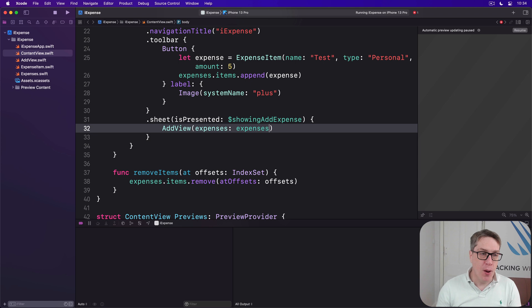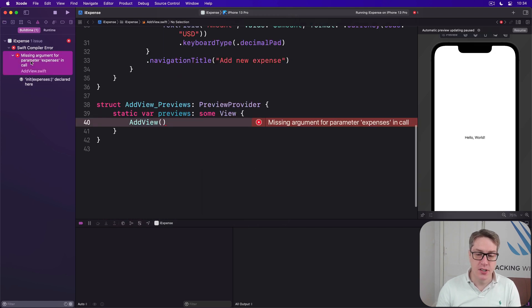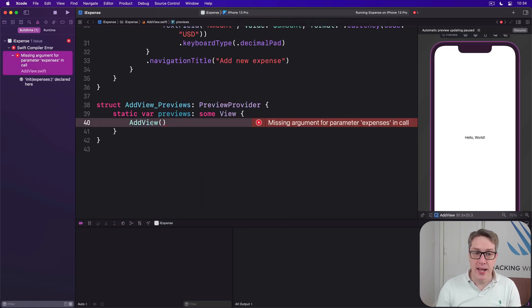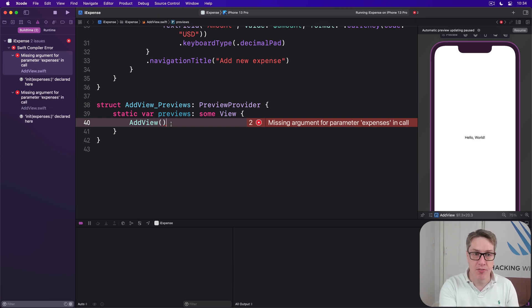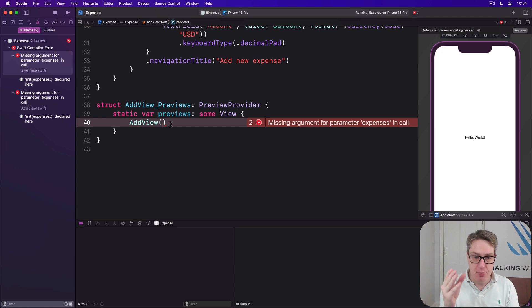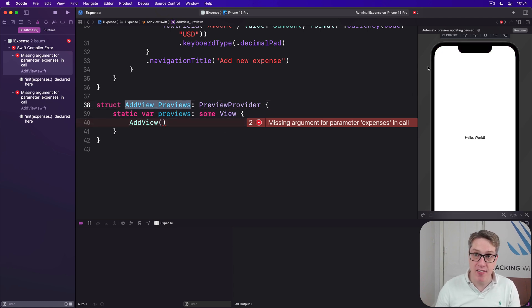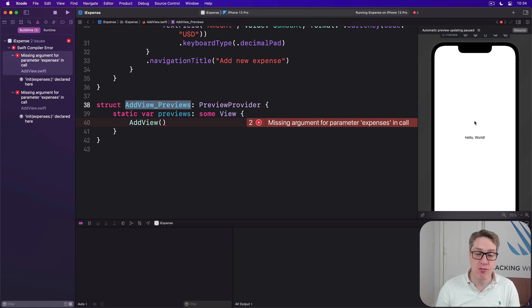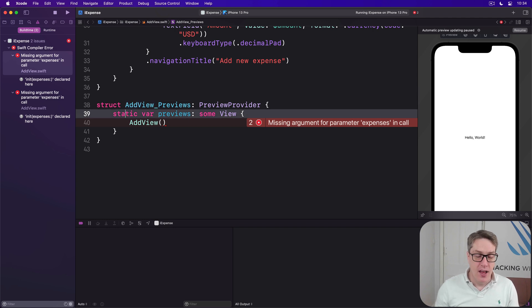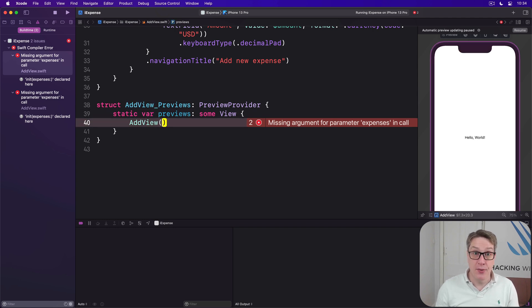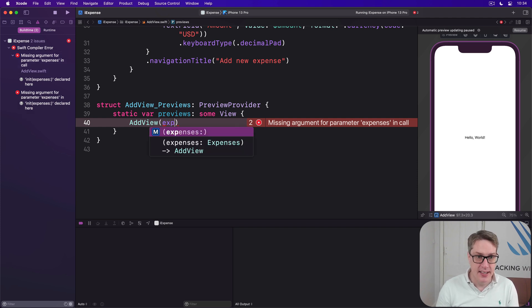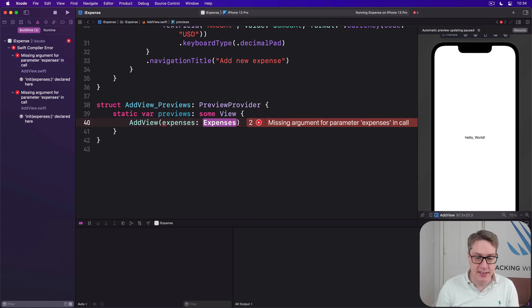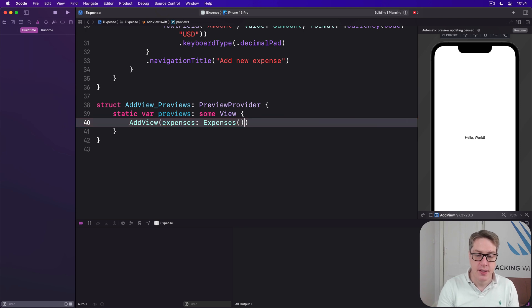The compilation failure happens because when we added the requirement for our expenses object, we didn't modify our previews. These previews down here, AddView_Previews, they're used to generate the SwiftUI canvas on the right over here, and we're trying to make one without an expenses value. That's not allowed anymore. We can just pass in a dummy value, a little placeholder value instead, like this: expenses is a new expenses object like that, and that'll be fine. That means our code compiles again.